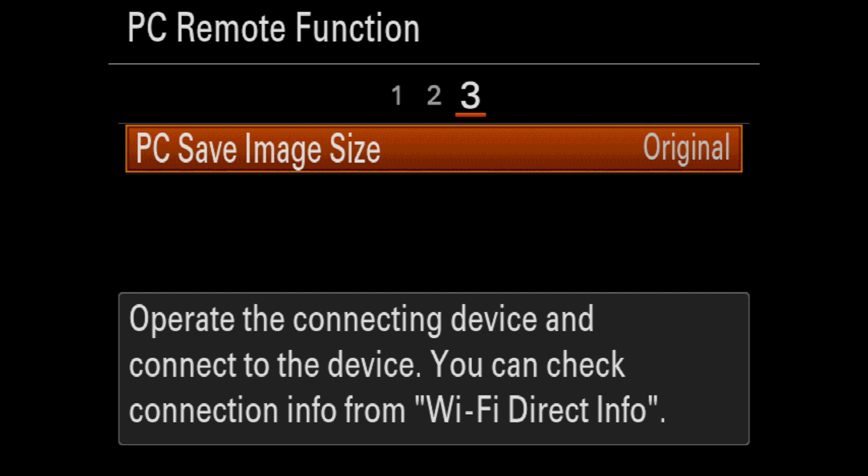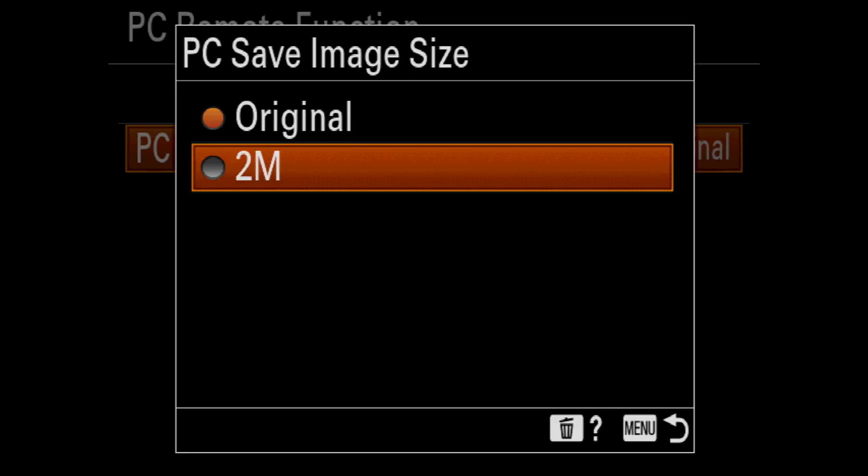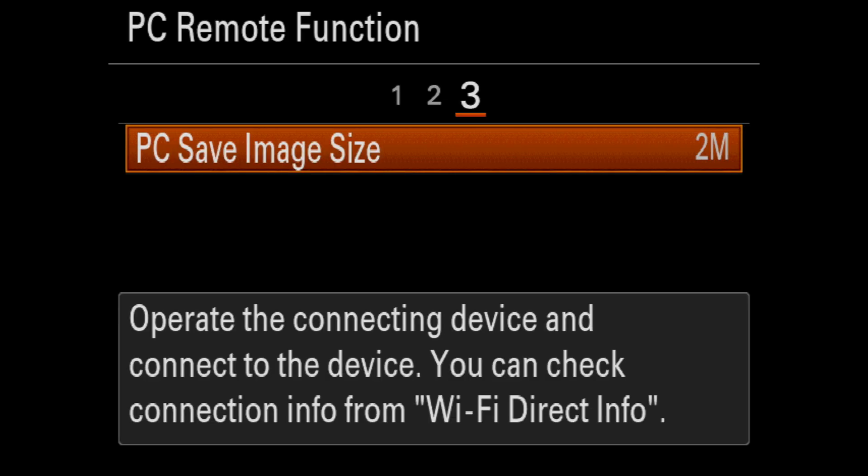My tip: select save the image on the PC and camera, and select PC save image size as 2 megapixels. That way, the photos are transferred quickly to your computer with less lag and you have the original file sizes on your camera. And you don't have to deal with a full hard drive later on, especially if you're using the A7R4.